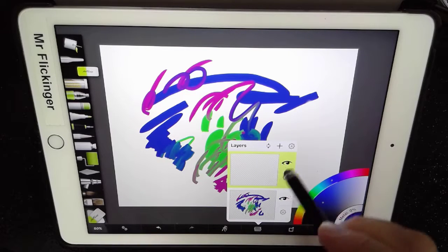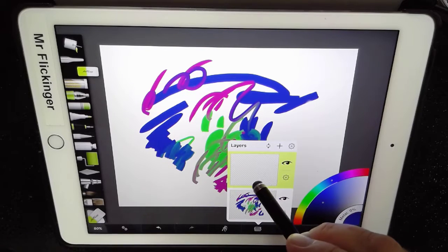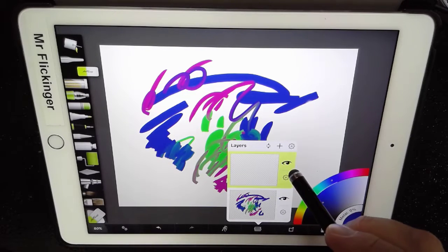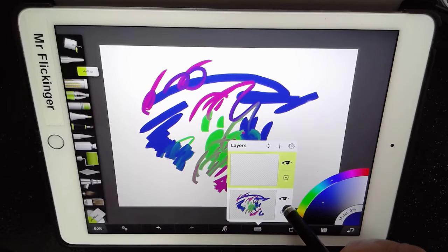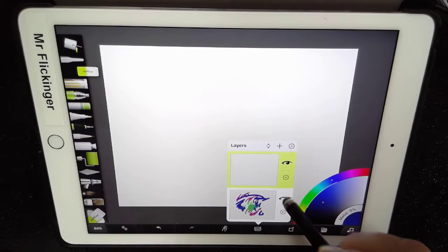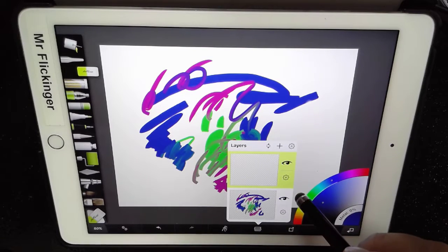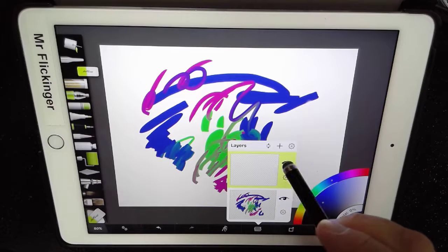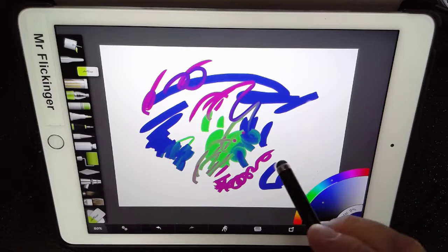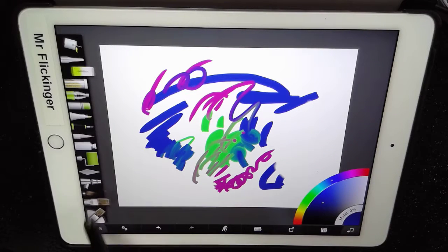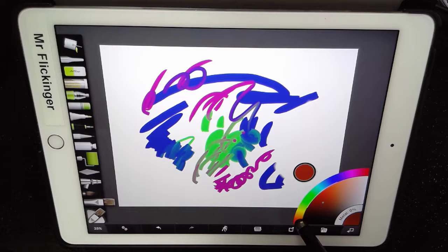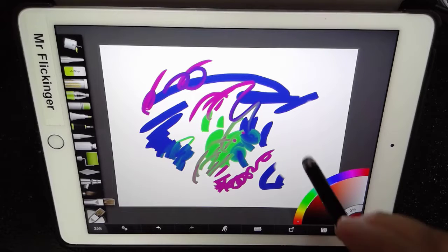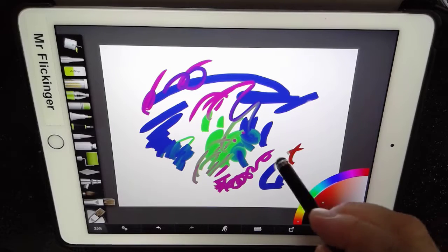So now since it's highlighted in green here, it is activated. The eyeball just means we can turn the other one off if we wanted to so you don't see it. But anyhow, I'm in the top layer and I'm going to go back to a brush and let me go now to a more reddish color here.